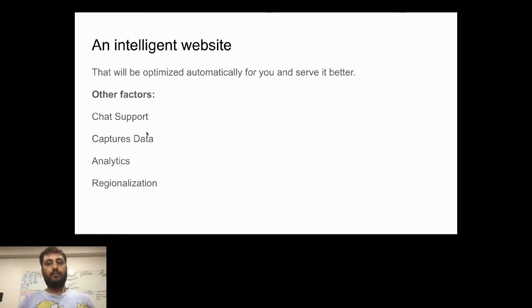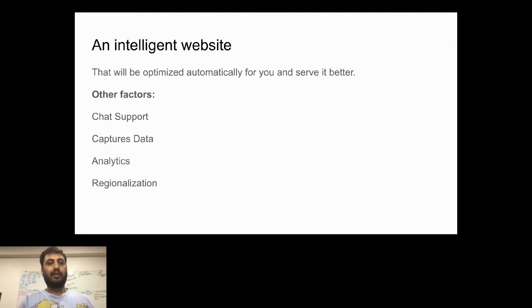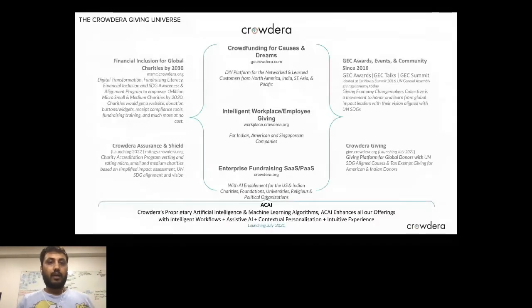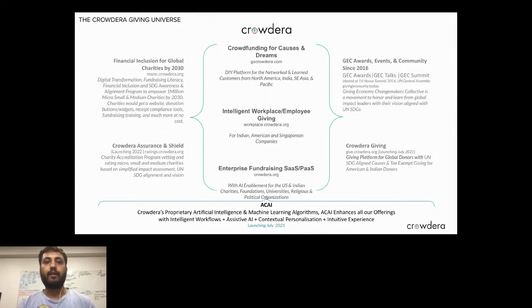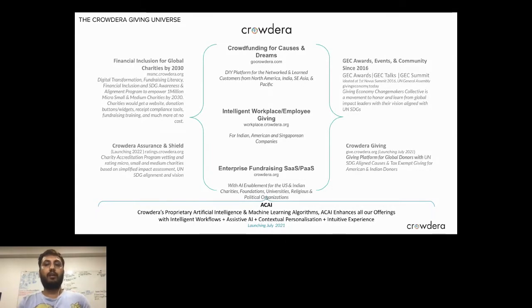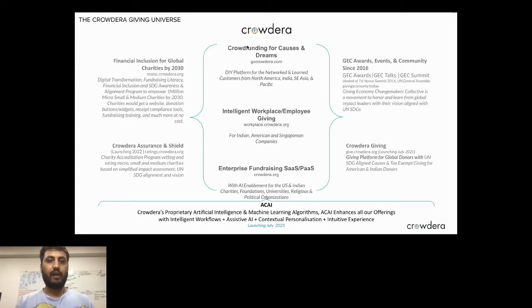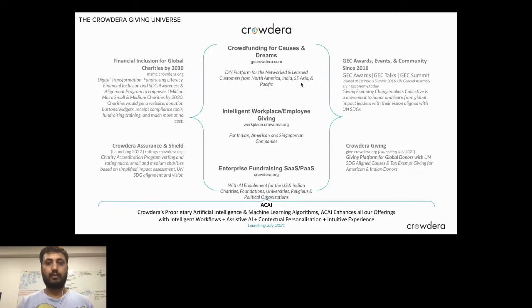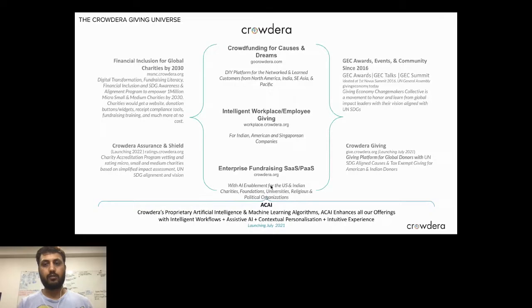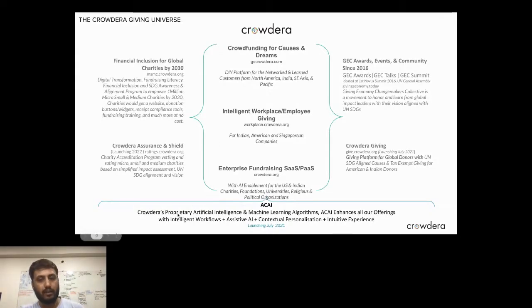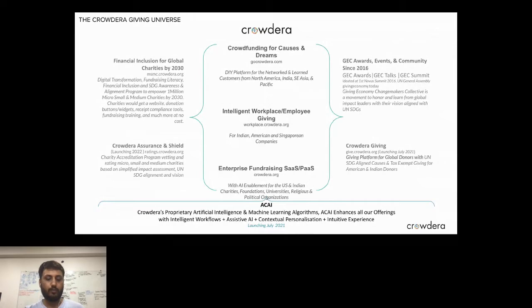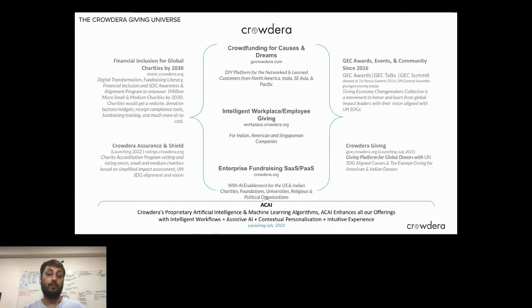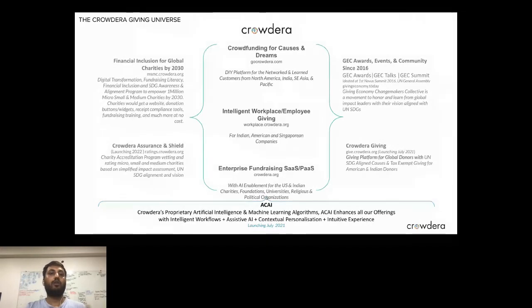I'll brief you about Crowdera as an ecosystem. Crowdera as a company will provide you those intelligent websites which you can make from scratch. They have a crowdfunding platform, workplace giving solution, enterprise fundraising SaaS solution, and other verticals. The most important thing is their proprietary artificial intelligence called Yogi.ai. It will not only provide assistance to build these kinds of websites, landing pages, and campaigns, but also it will contextually personalize as per your demography, what kind of audience you want to cater to, even down to the wealth screening level.